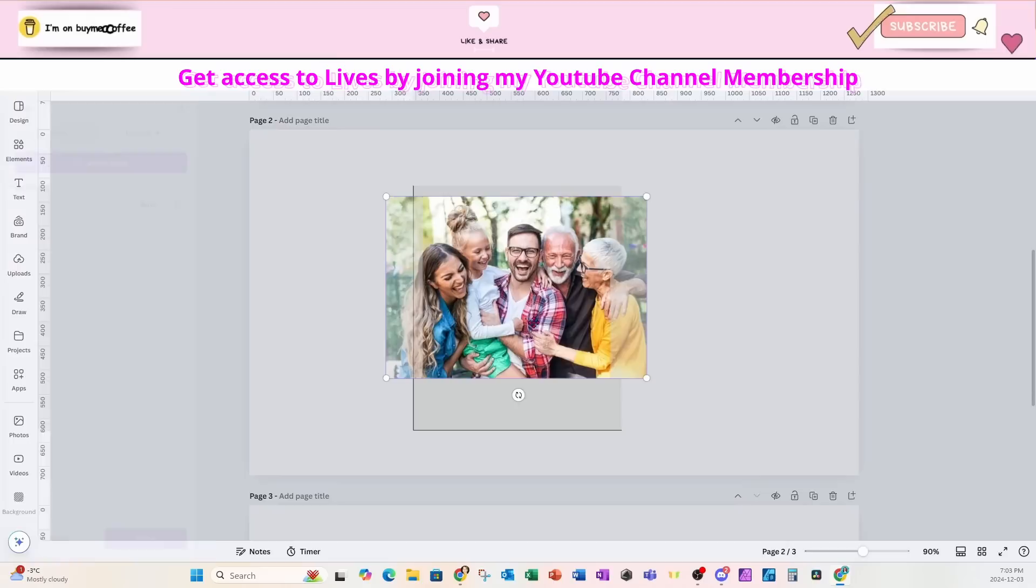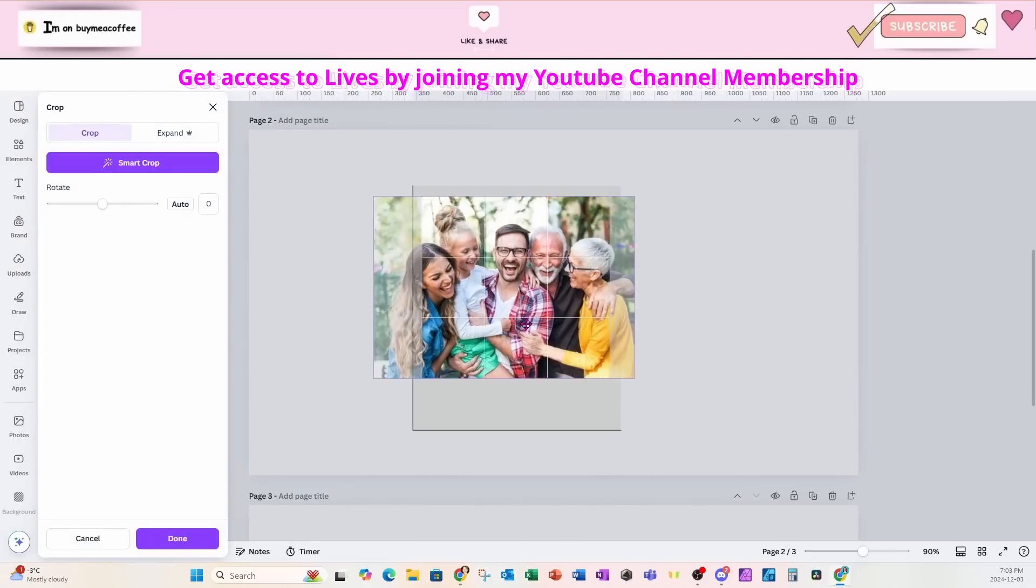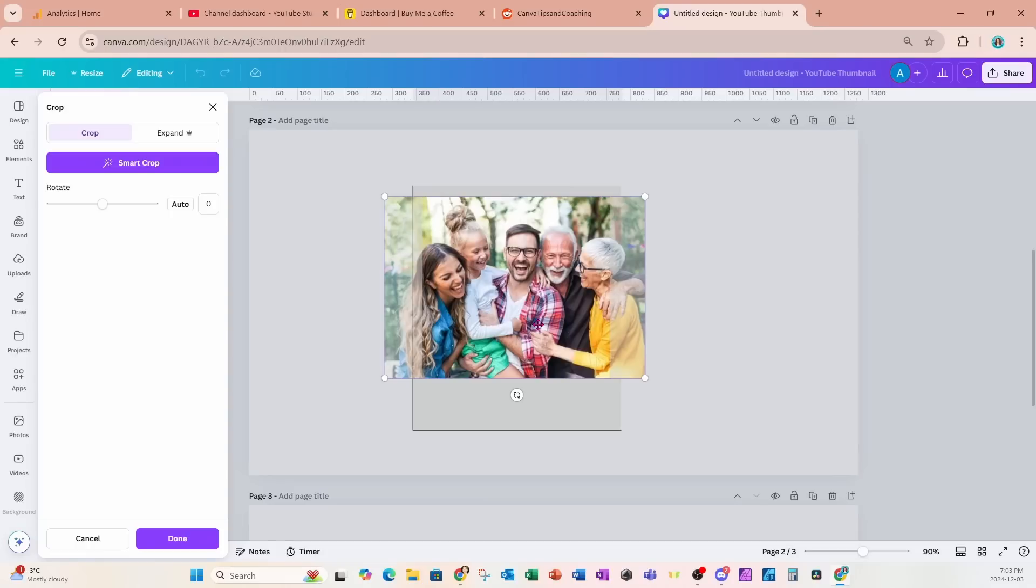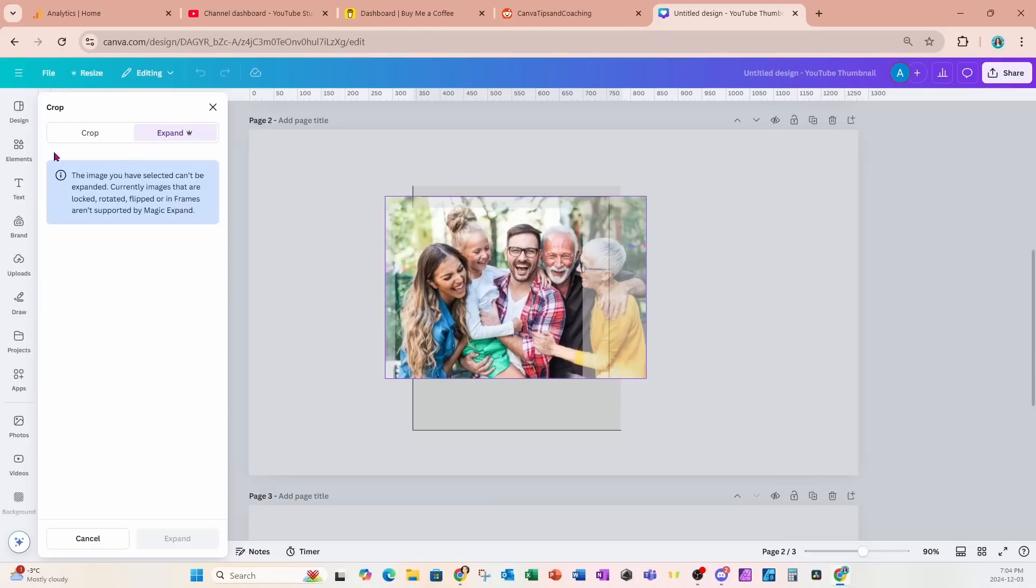So if we double click this image we have the option to slide it back and forth, but like the other image we really don't have the option to make it taller. Now we notice that we do have the option to expand here in the left panel, but unfortunately when images are inside of frames we don't have the option to actually use expand. We're just going to get an error message saying that because the image is inside the frame we really can't expand it for you.